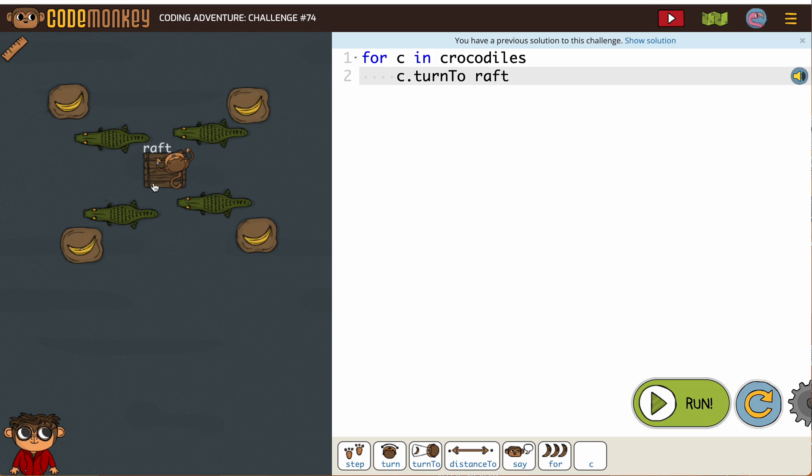Because we don't have iron islands and we don't want them all turning to the same banana. So the thing that they can all turn to would be the raft.